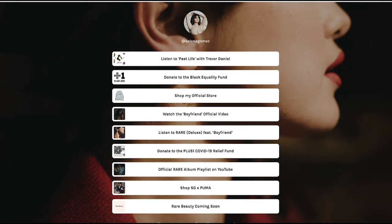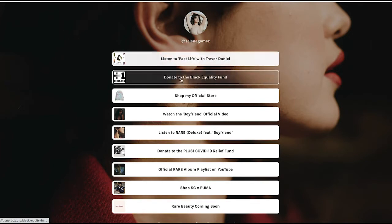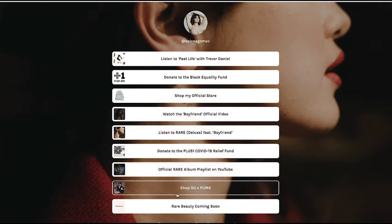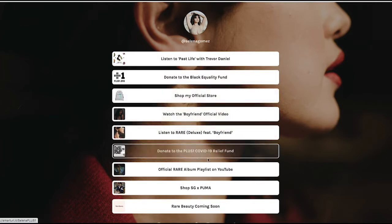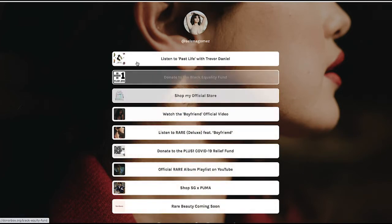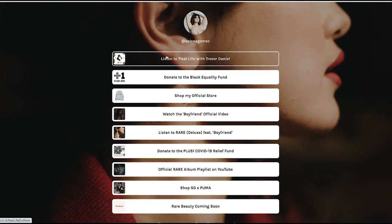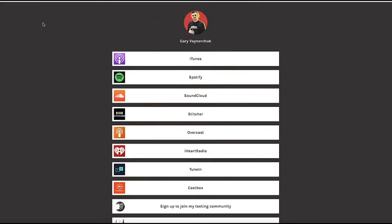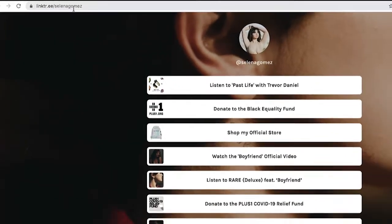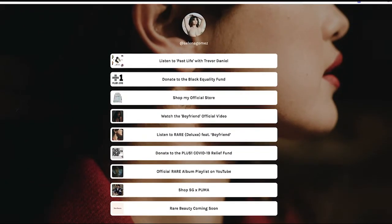Linktree is usually used to have and host a whole bunch of different links — hence the name — to either other pages, promotions, websites, or videos, whatever you want. It's just one page where you can link everybody to your other stuff. Most of these people have this linktree.ee slash their name.